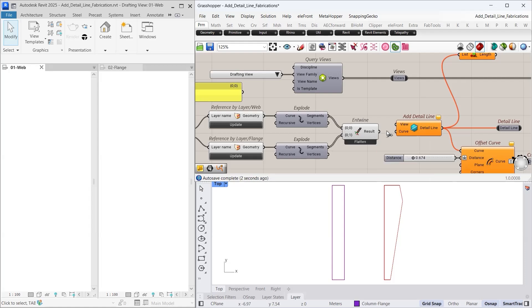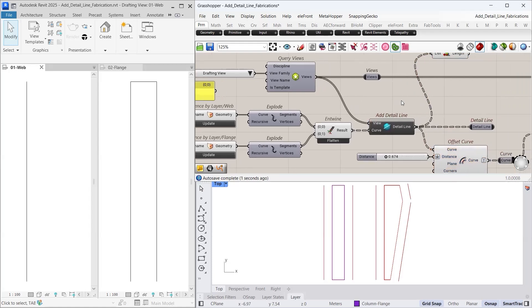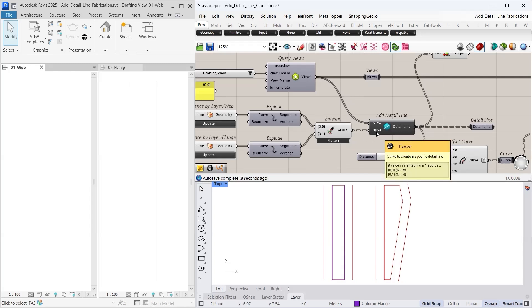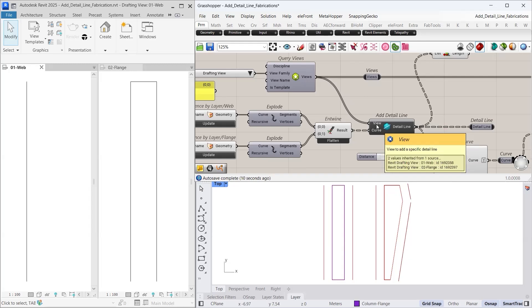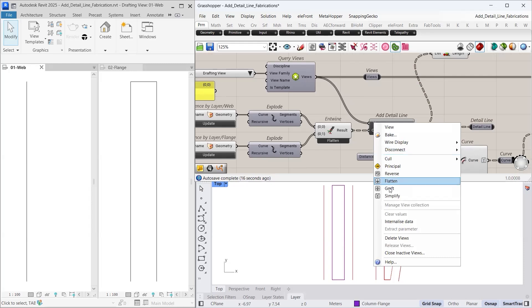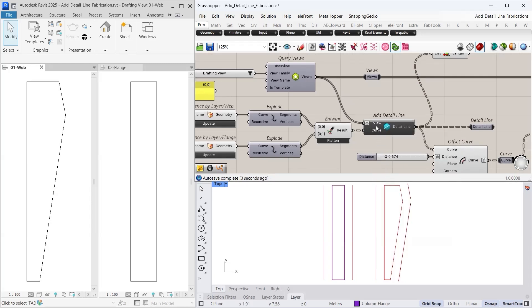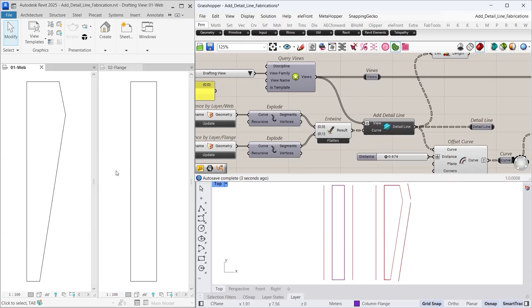Now we connect the inputs for the add detail line component. We can notice that some detail lines are missing from both views. This happens due to a data structure mismatch. The curve input has two branches, while the view input has only one. To fix this, we need to graft the view input. This will ensure that each branch aligns with its respective curve inputs. Once we make this adjustment, the detail lines display correctly with the web geometry in the web drafting view and the flange geometry in the flange drafting view.